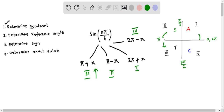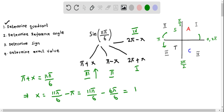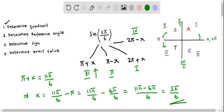Let's try writing 11π/6 as pi plus x. Solving for x: x equals 11π/6 minus π, which is 11π/6 minus 6π/6, giving 5π/6. But 5π/6 is greater than π/2, so it is not a valid reference angle. We ignore this combination.